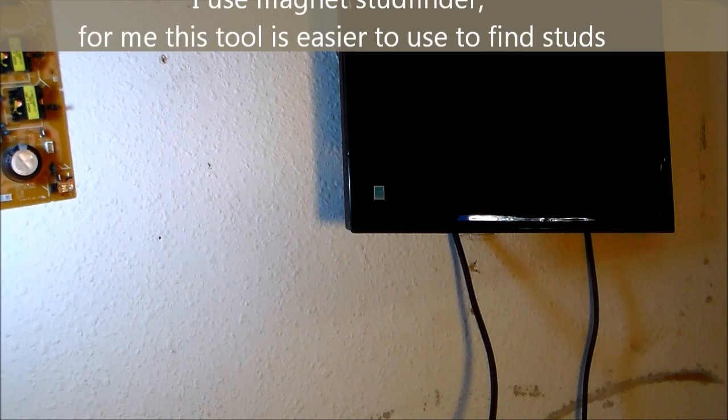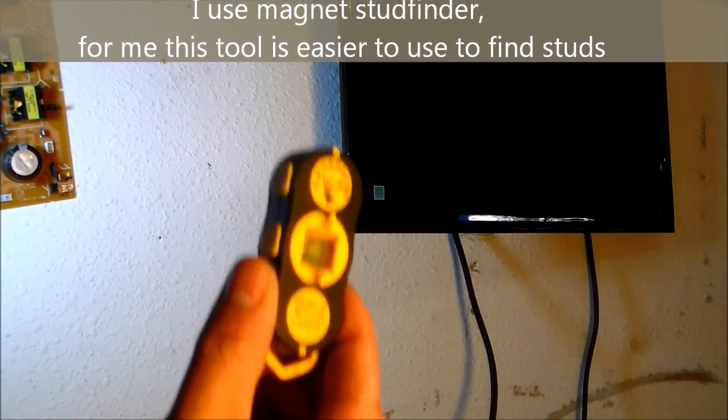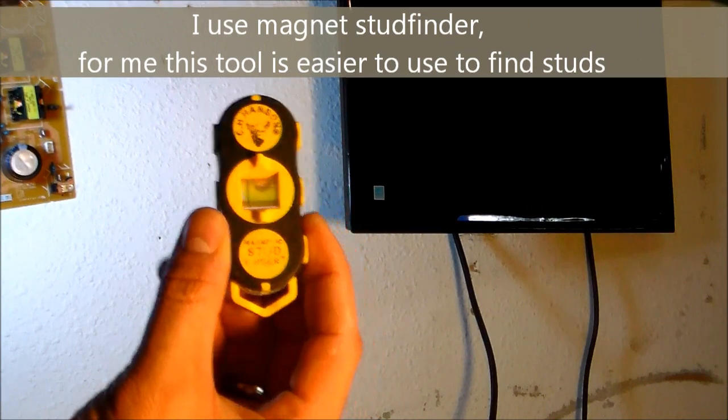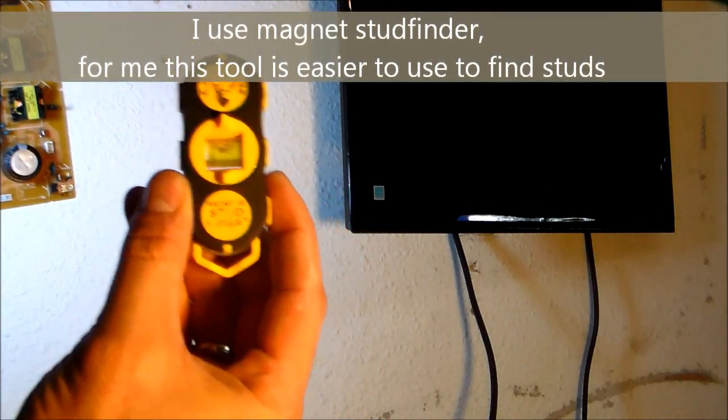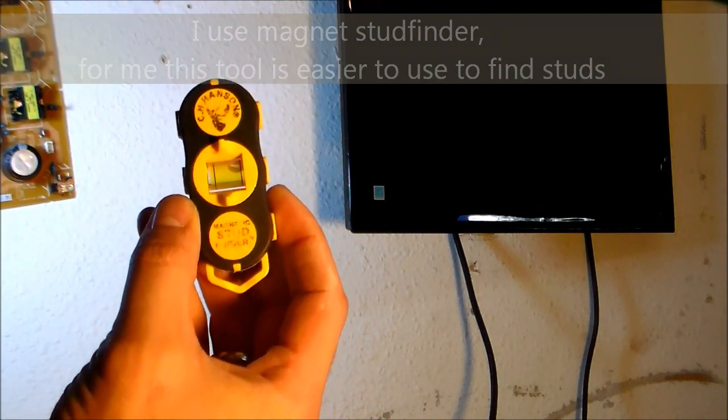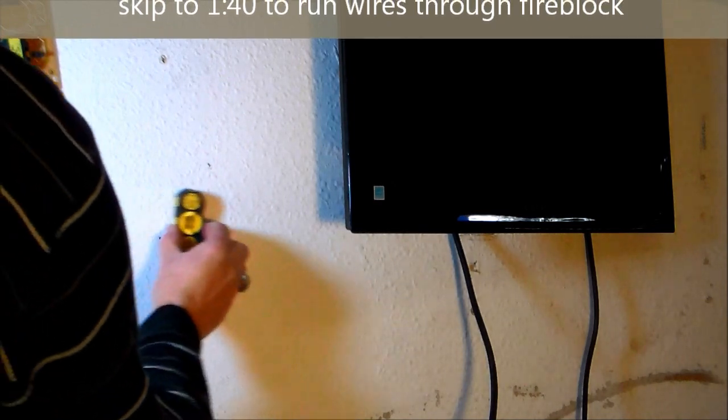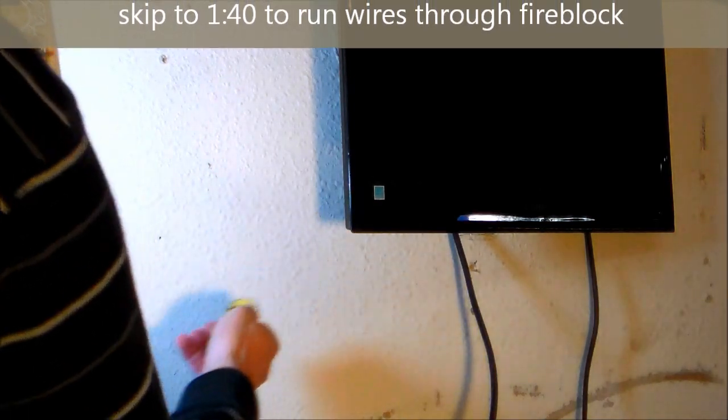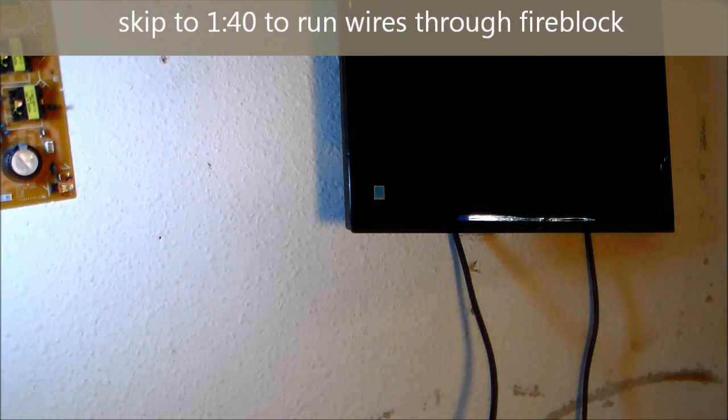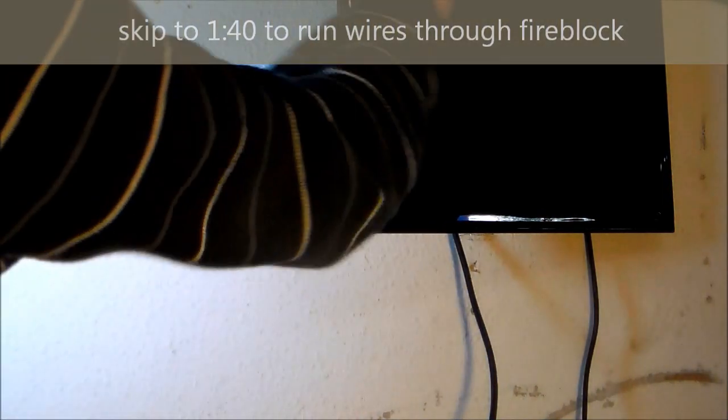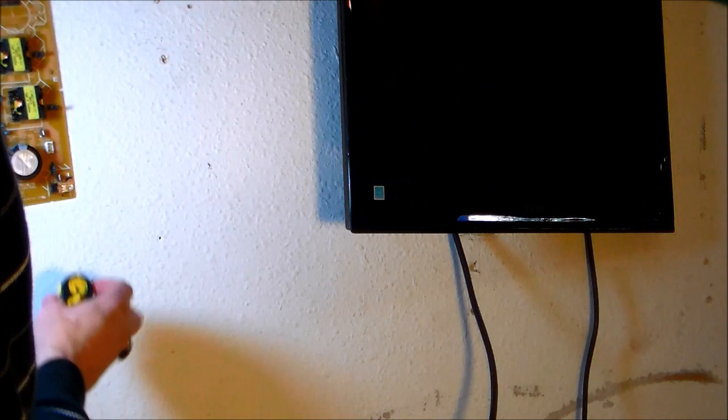So first thing you want to do is locate the stud, and I got a magnetic stud finder to do so. It finds the drywall nail that's driven into the stud in the wall. Every 16 to 24 inches there should be a stud spaced out.